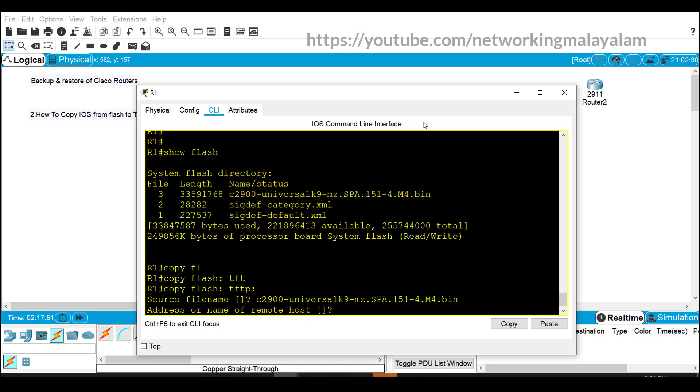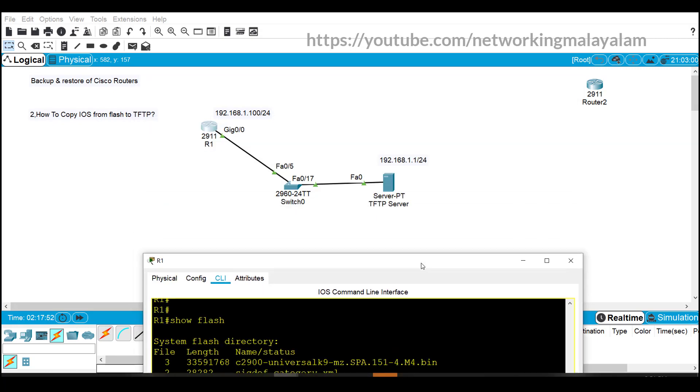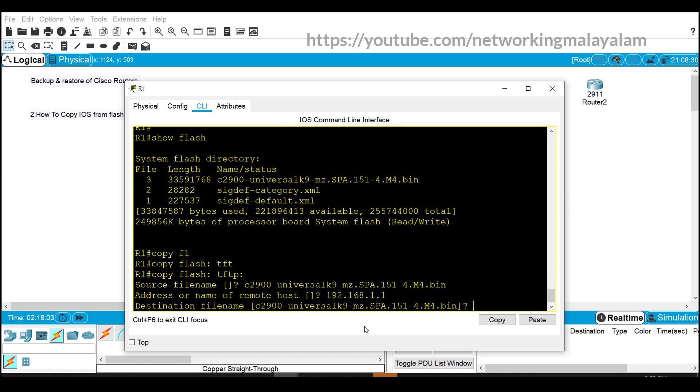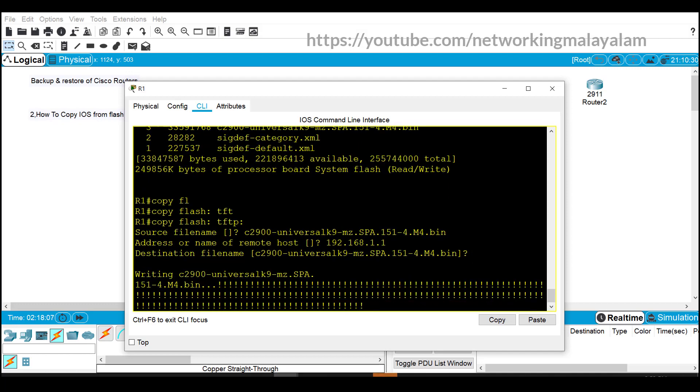Paste it here and press enter. We need to enter the IP address or name of the remote host, that's our TFTP server IP address. In this case 192.168.1.1. For destination file name I don't like to change it so just press enter.